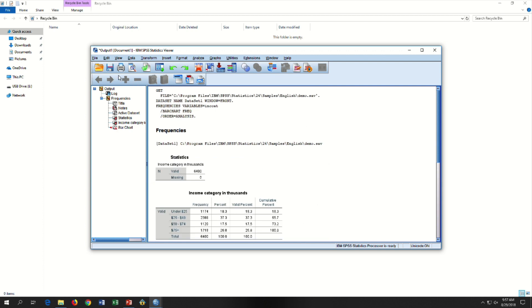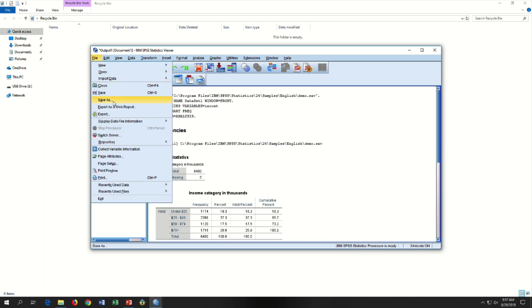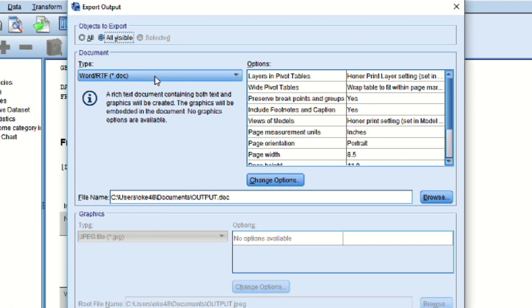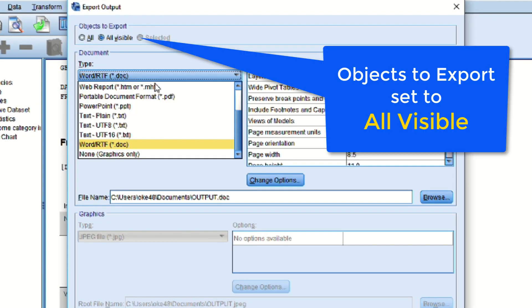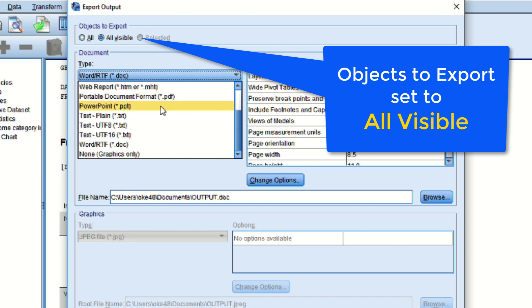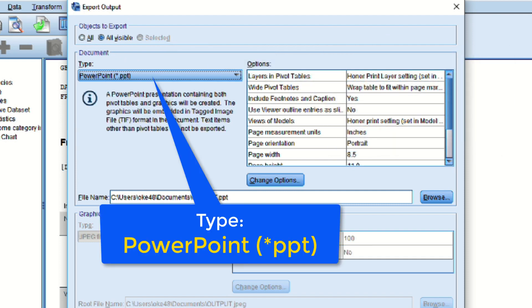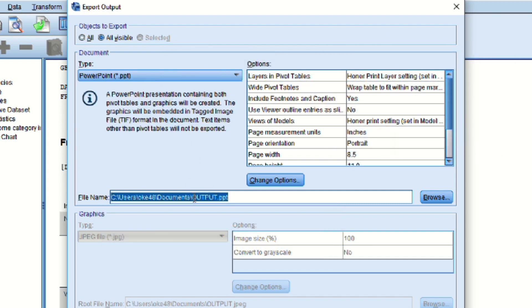From the viewer menu, choose File Export. If you export to a PowerPoint file, each exported item is placed on a separate slide.